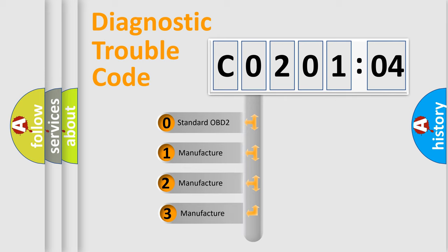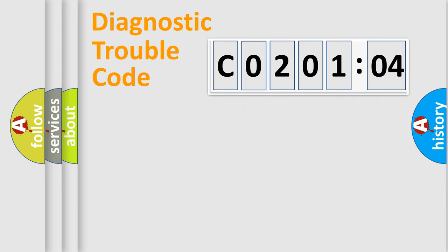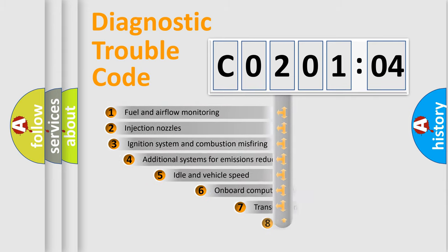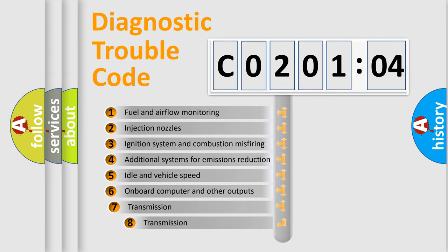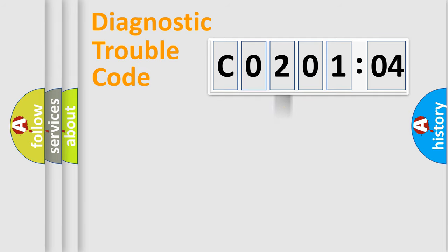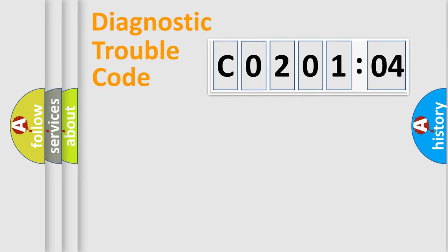If the second character is expressed as zero, it is a standardized error. In the case of numbers 1, 2, 3, it is a more prestigious expression of the car-specific error. The third character specifies a subset of errors. The distribution shown is valid only for the standardized DTC code. Only the last two characters define the specific fault of the group.